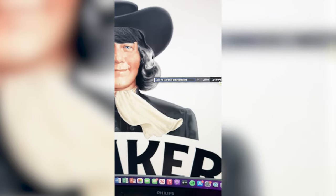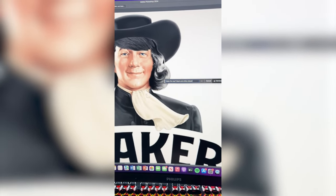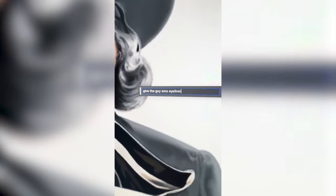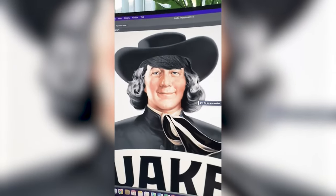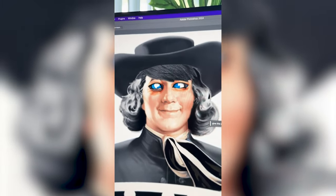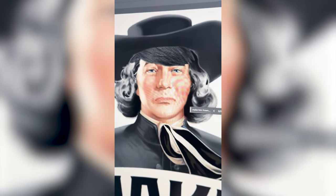We're gonna use a little bit of AI and see if I can get it to be striped. That actually worked perfect. I asked it to give him emo eyeliner — let's see what it does. Okay, that's not gonna cut it. But I did get it to make him frown.